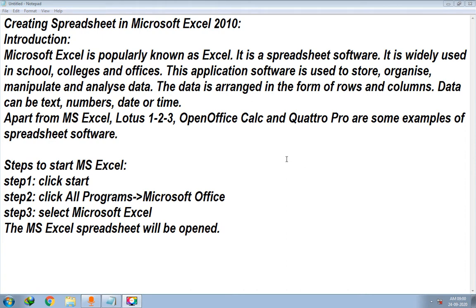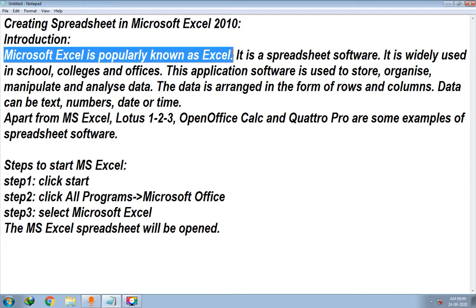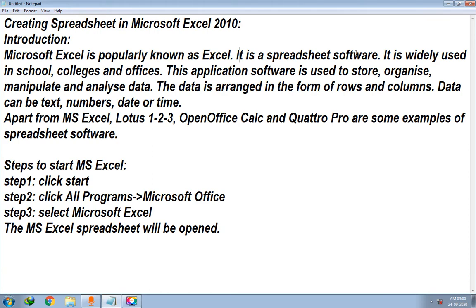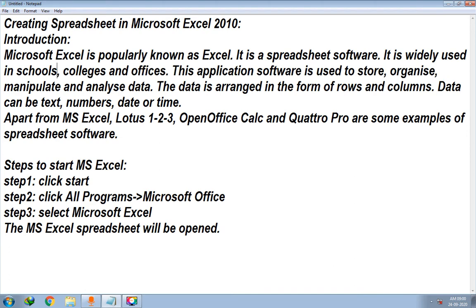We will begin with the introduction. What is Microsoft Excel? Microsoft Excel is popularly known as Excel — remember this point. It is a spreadsheet software, and it is widely used in schools, colleges, and offices.